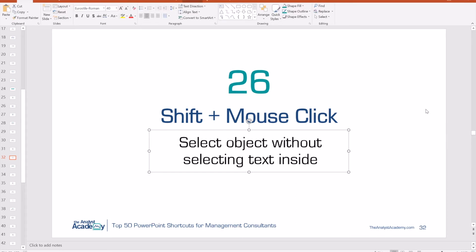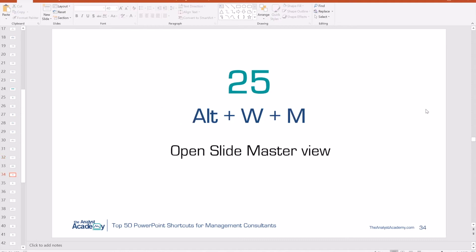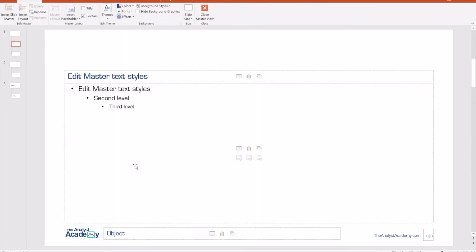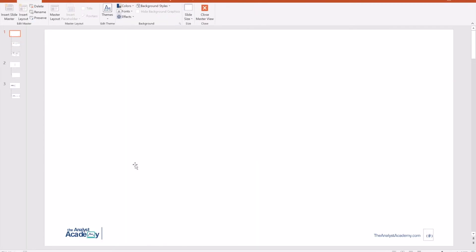Number 25: Alt W M opens slide master view. Consultants love to work in slide master, especially for things like logos that you want on every single slide. If there's a logo you can't edit in normal view, do Alt W M to open slide master, then edit, delete, or resize the logo however you want. Alt W L gets you back into normal view.